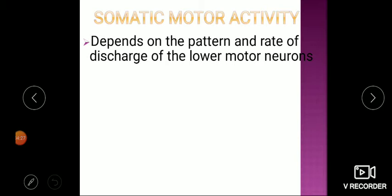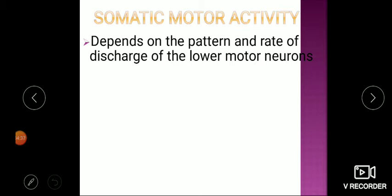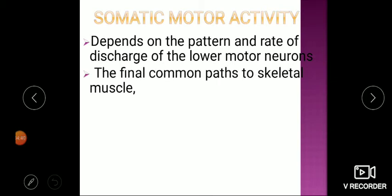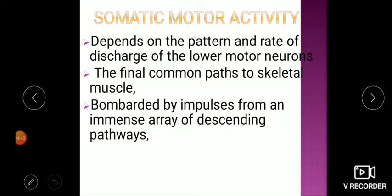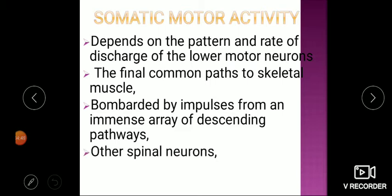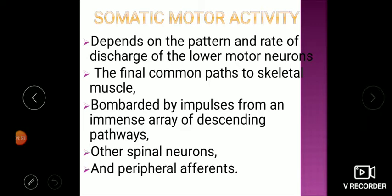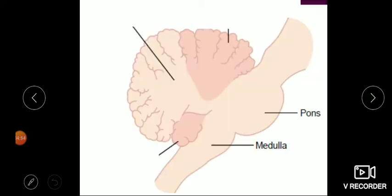Somatic motor activity depends on the pattern and rate of discharge of the lower motor neuron — high contraction, low contraction, fast contraction. Ultimately it is the discharge from the lower motor neuron, the final common pathway, with bombardment by impulses from descending pathways, other spinal neurons, and peripheral afferents. These are influenced by basal ganglion, cerebellum, and the motor cortex.